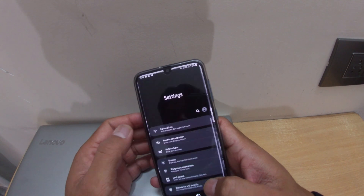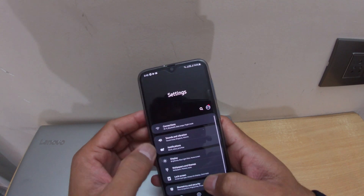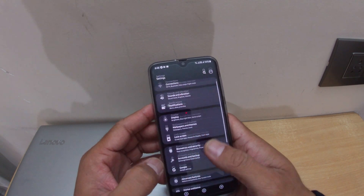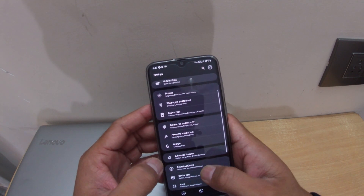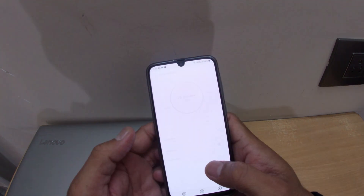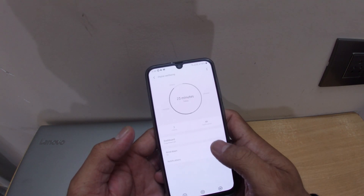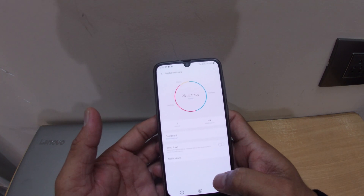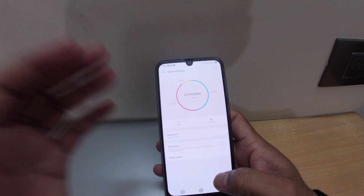When you want to change it back to color, you just need to disable that option again. It's a very simple thing.